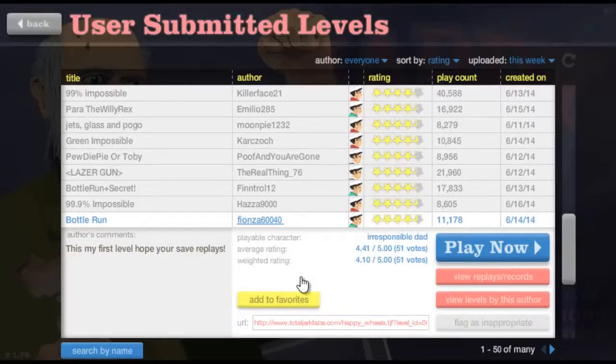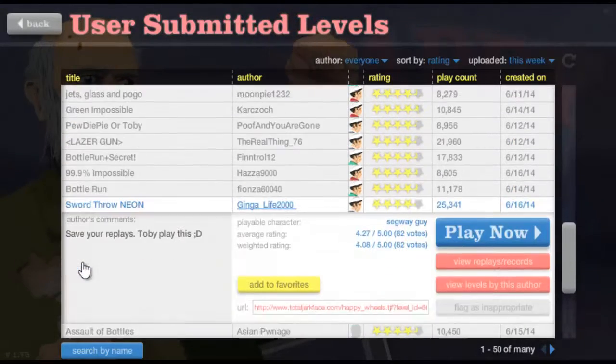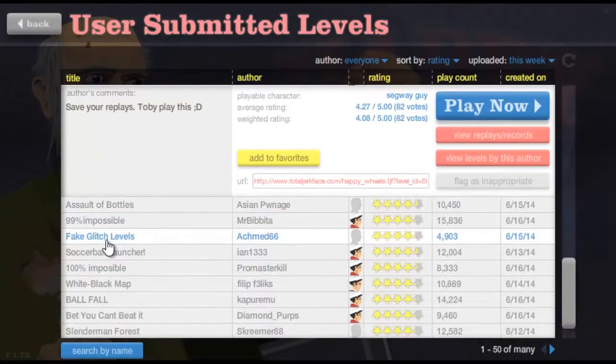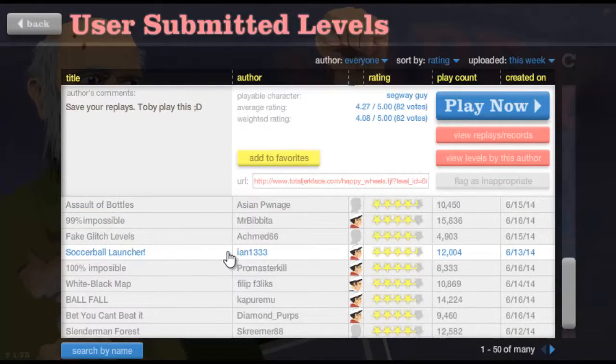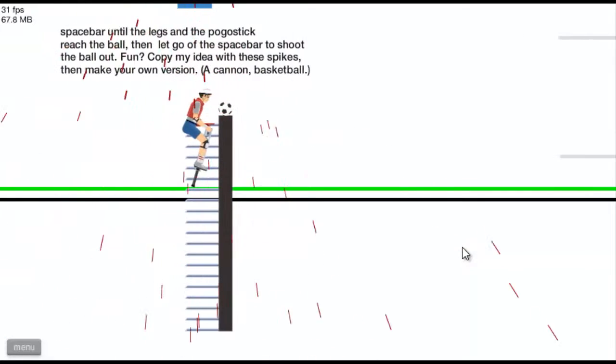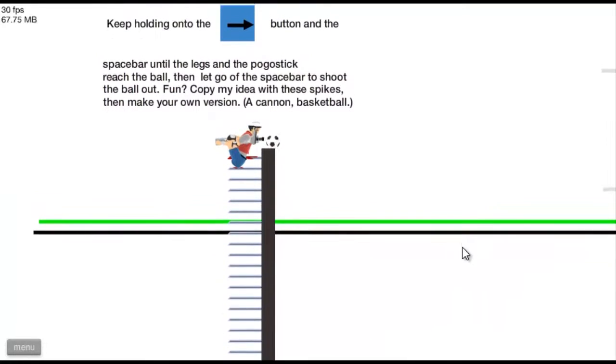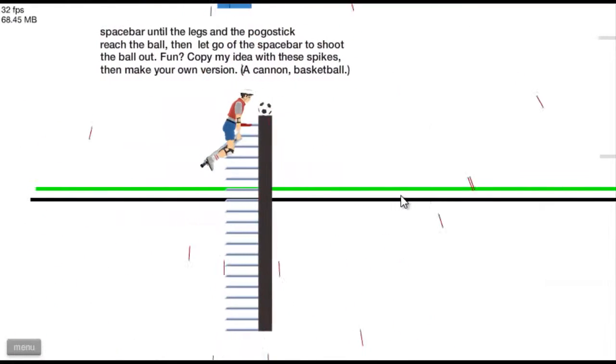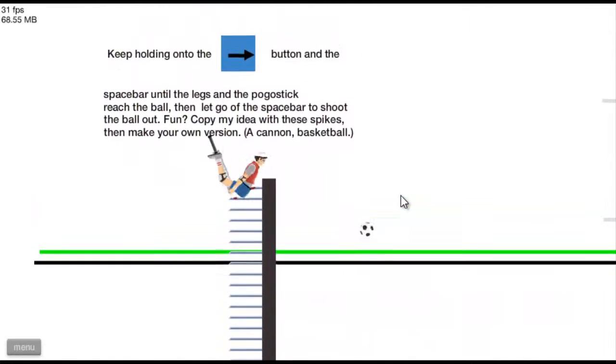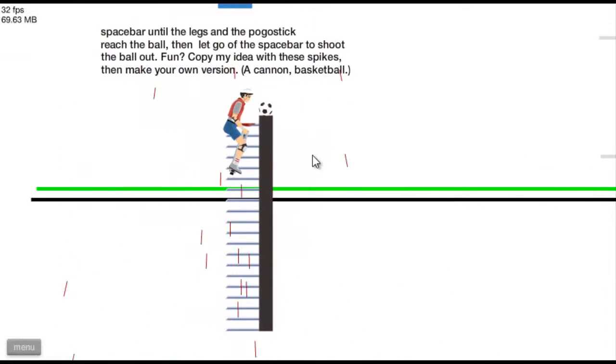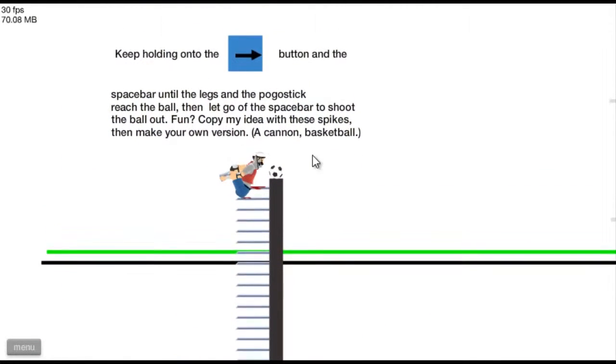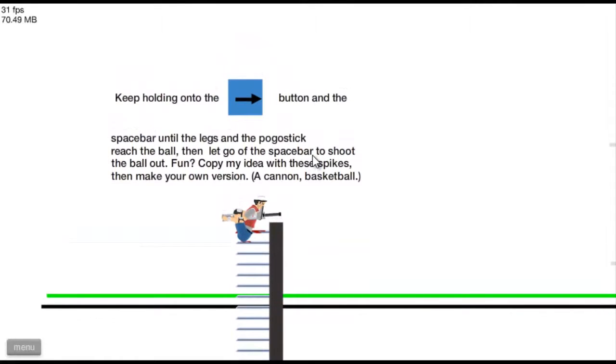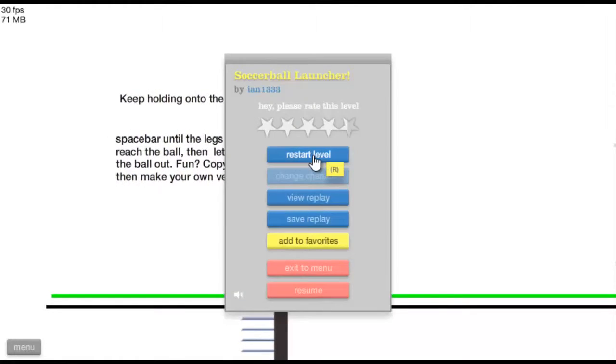Hier das wort froh, nein, weiß ich nicht wie es geht. Nee nee. Was, Soccerball Launcher, okay. Ach so cool! Man man. Ah, egal.